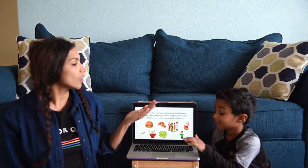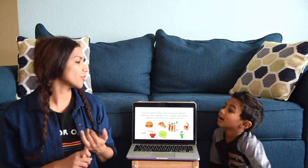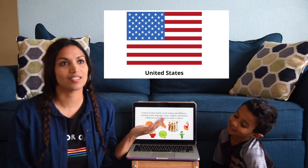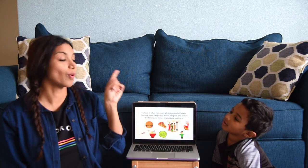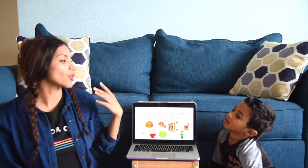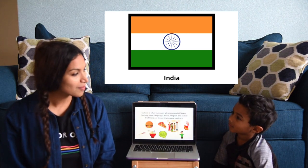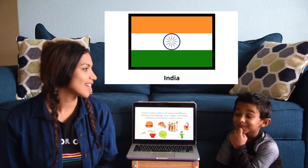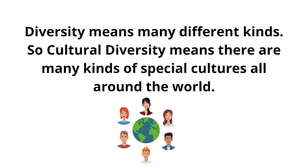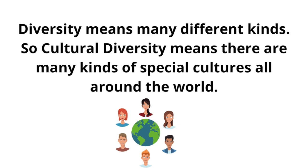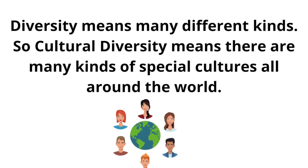So Sahil, what culture are you from? He was born in Texas. The teacher was born in Saudi Arabia, then moved to New York. Her mom and dad are both from India. So her culture is Indian. Diversity means many different kinds, so cultural diversity means there are many kinds of special cultures all around the world.